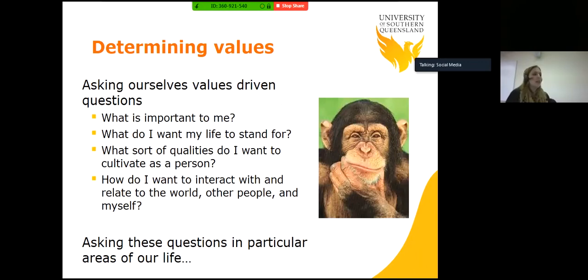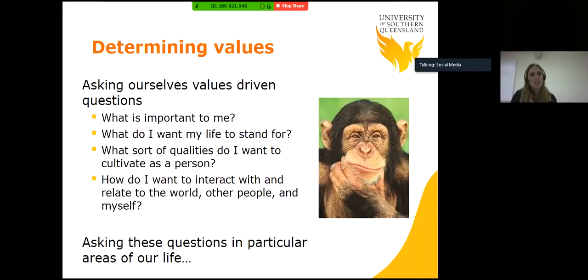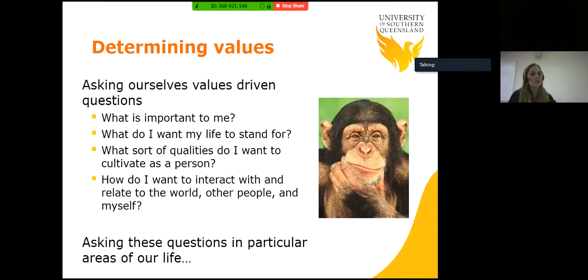So, determining values. We can do this through asking ourselves value-driven questions. I'll invite you to be in a reflective frame of mind. Ponder these questions with a disposition of openness and curiosity. You may find it easier to close your eyes or find a focal point. What is important to me? What do I want my life to stand for? What sort of qualities do I want to cultivate as a person? How do I want to interact with and relate to the world, other people, and myself?